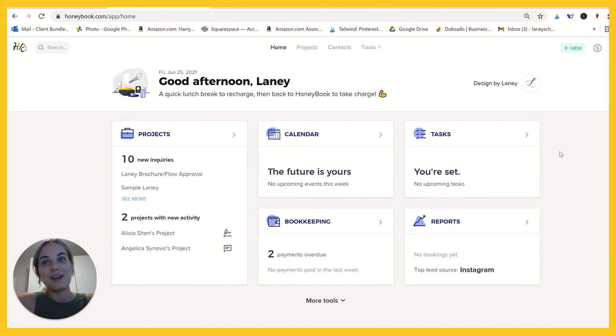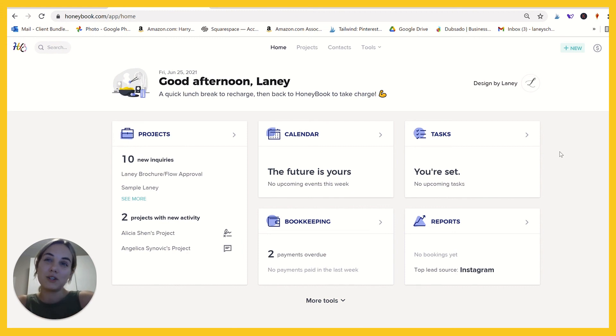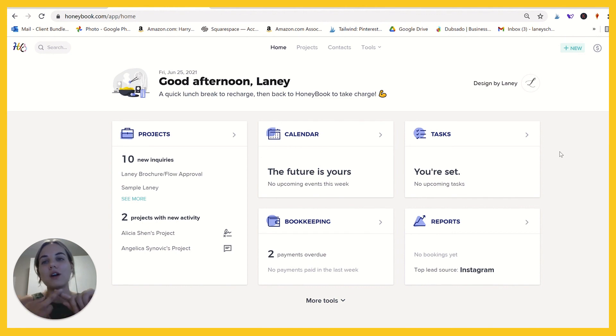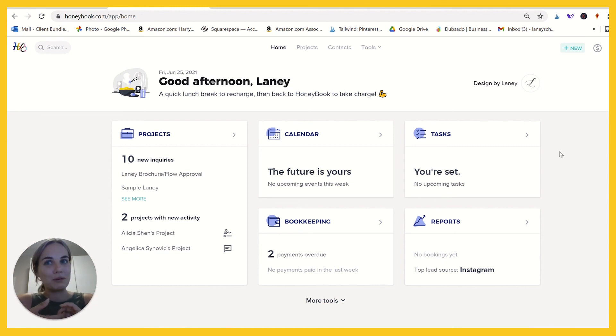HoneyBook's plans start at $9 a month, and I have a discount code that I'll link for you in the description as well as in the corner that will get you 50% off. So that's less than $5 a month to get started with HoneyBook. And they will go ahead and upload contracts, questionnaires, et cetera, for you if you're coming from a different CRM system. So they make the setup process really easy.